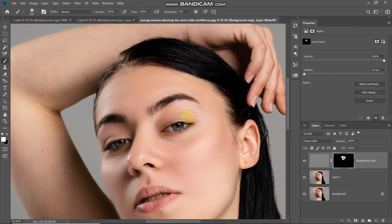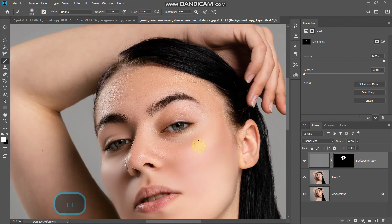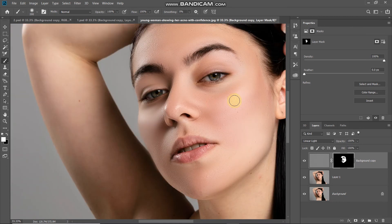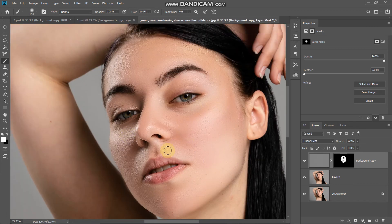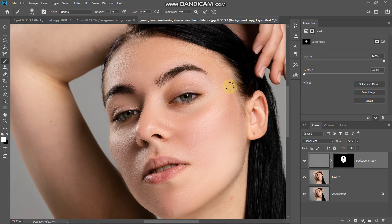You can also increase and decrease the size of the brush using the square bracket keys of your keyboard. Once you have brought back all the details, reduce the opacity of this layer to 70%. As you can see, this is now looking much more proper.